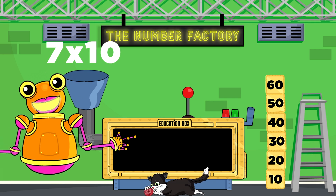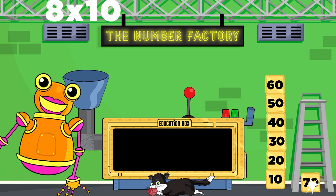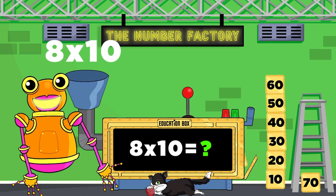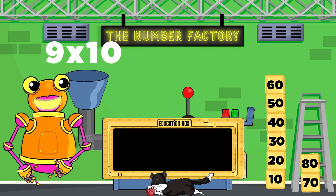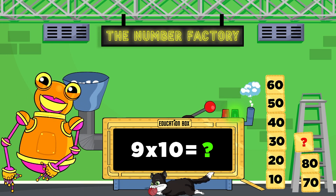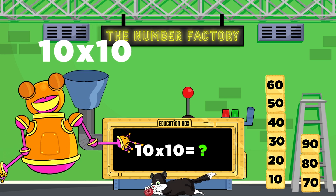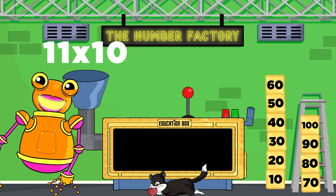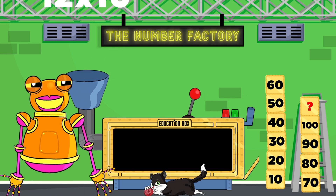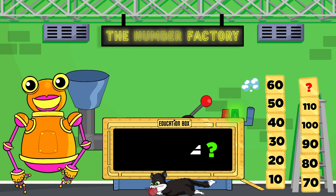7 times 10 is, 8 times 10 is, 9 times 10 is, 10 times 10 is, 11 times 10 is, 12 times 10 is.